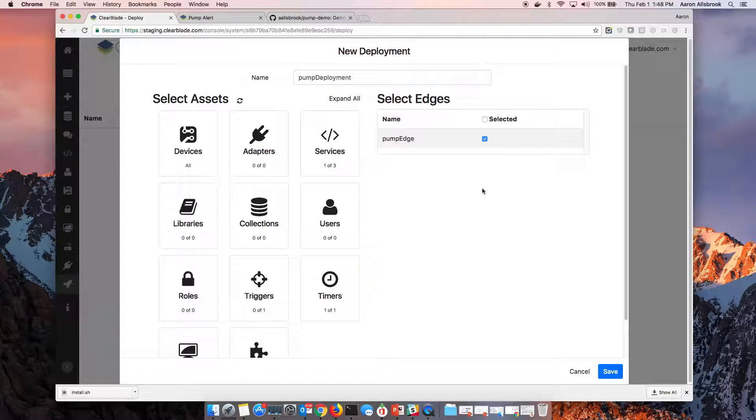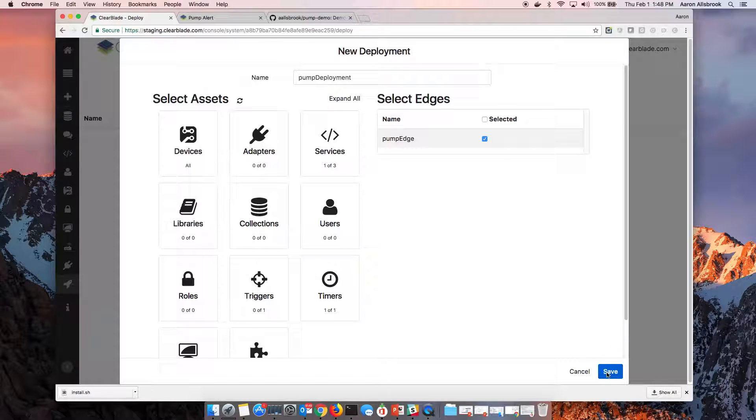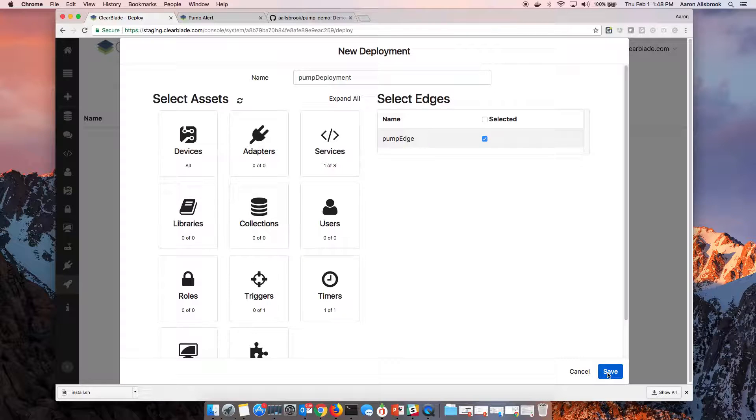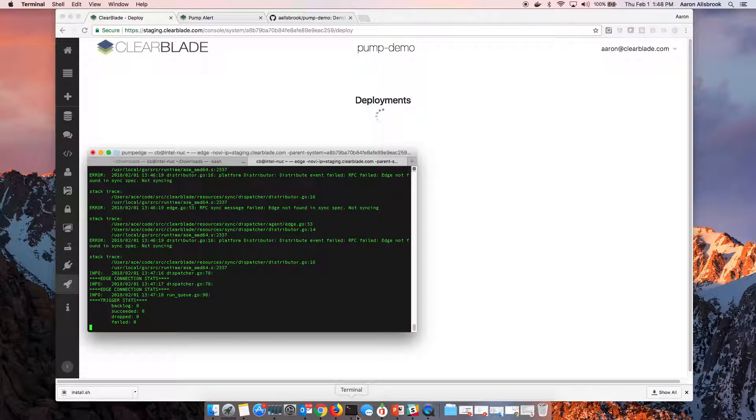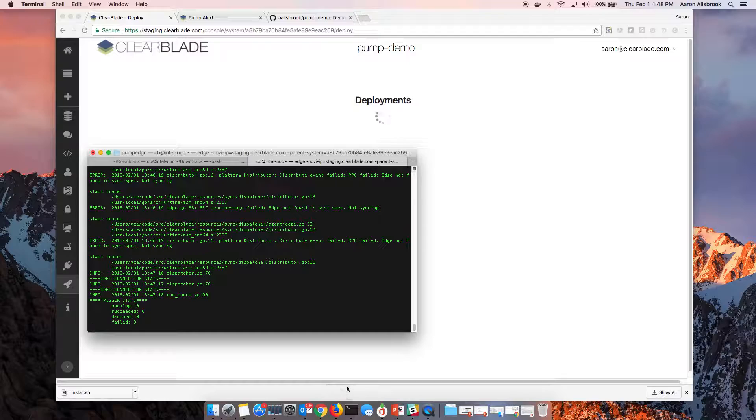So now, as soon as I hit save, we're actually going to recognize that the information of the edge is immediately updated. So I'm going to hit save and then quickly go and look at our terminal.